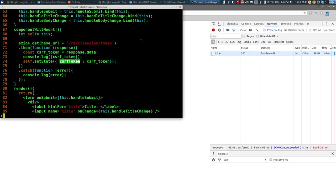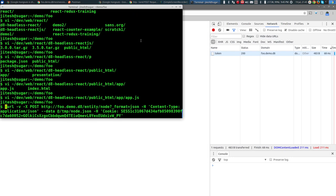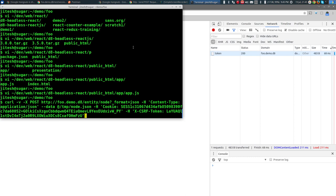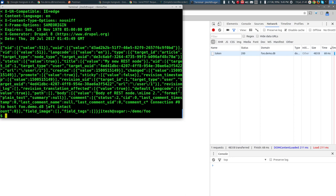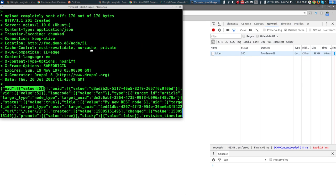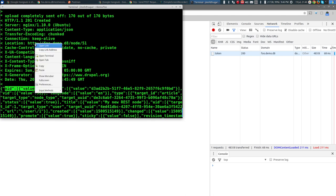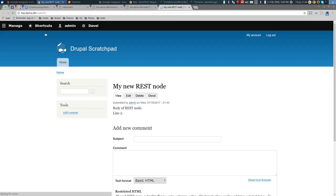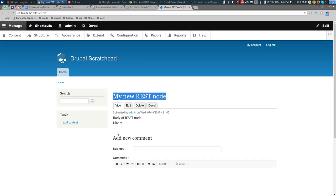Let's make the curl request work first. Add another header called X-CSRF-Token and paste the token value. Look at that — I think it worked! You can see node ID value 51 in the response, and there's a Location header. Opening that link shows: 'my new rest node' — body of rest node, line two. We successfully created a new node!